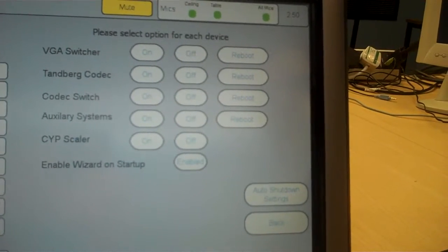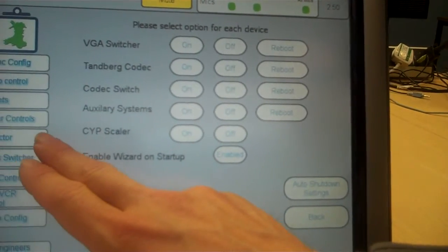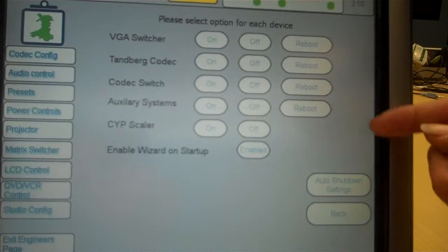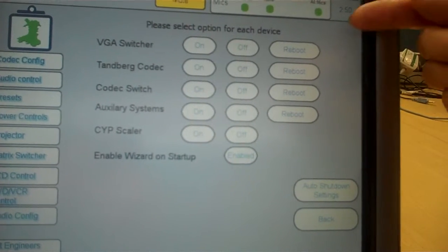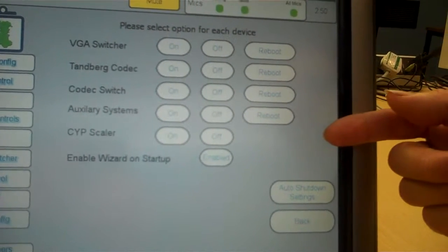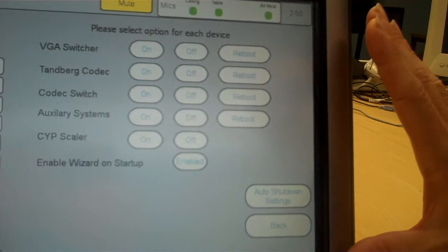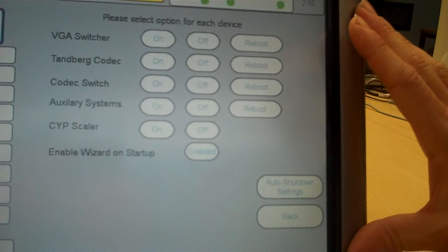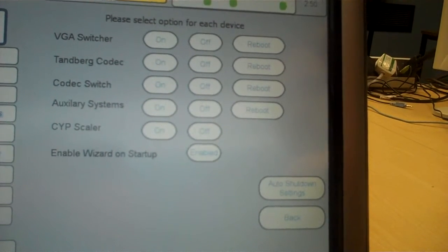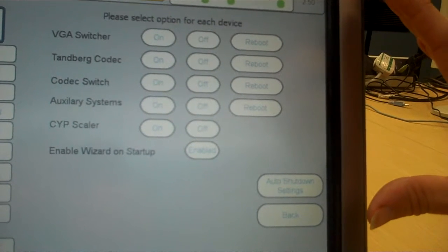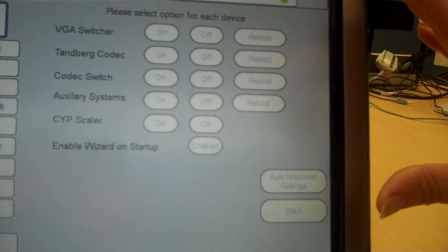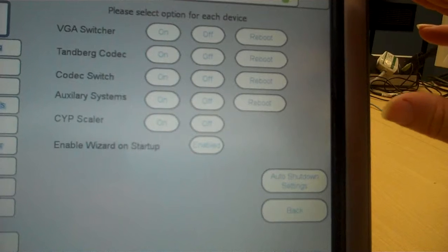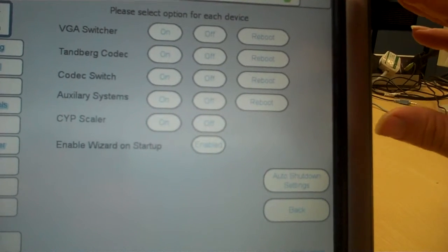In this case we are looking at the power controls section and you can see various different devices are able to be switched on and off from this control panel. In previous studios everything was wired directly and had to be switched off either by a switching trunking or by a 13 amp socket.